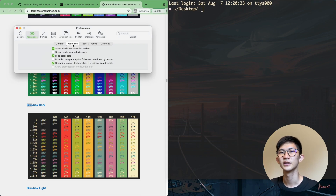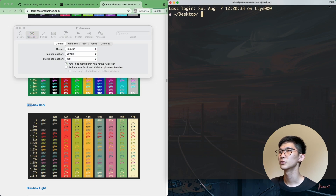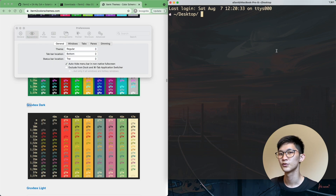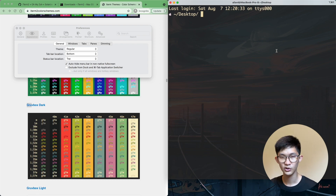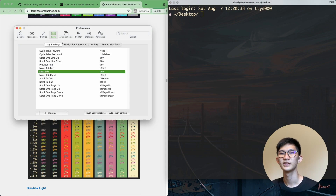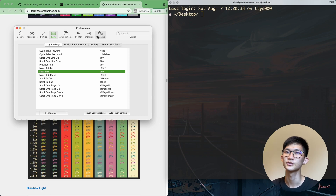I'll go with Minimal as my default. In the Windows tab, you can show the window number in the title bar. So if you have multiple terminals open, you can easily switch between them using Option Command 1, Option Command 2, and so on. The rest of these tabs are probably going to be less commonly used, so let's skip over those for now.